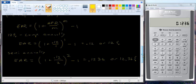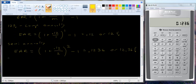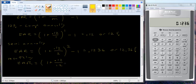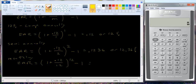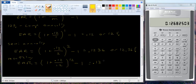Let's do the monthly rate. The EAR is going to be equal to 1 plus 0.12 divided by 12, raised to the 12th power, minus 1. So 0.12 divided by 12 is 0.01, giving us 1.01 raised to the 12th power minus 1, and we get 0.1268 or 12.68%.